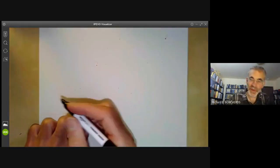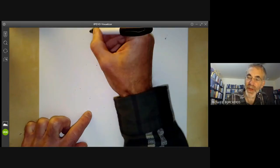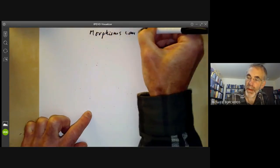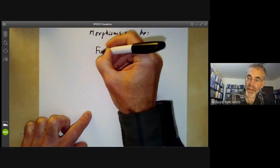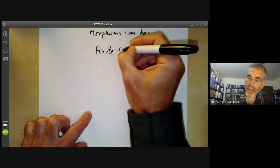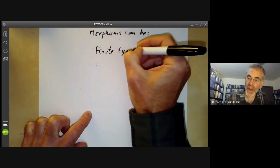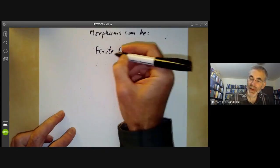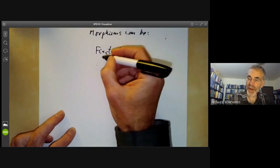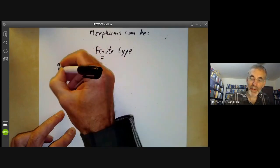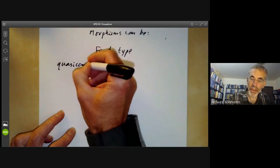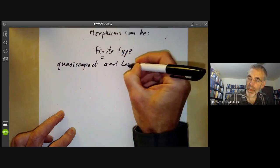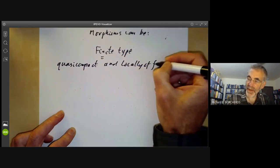We're going to define three concepts. A morphism can be of finite type, and a morphism of finite type is defined to be one that is quasi-compact and locally of finite type.